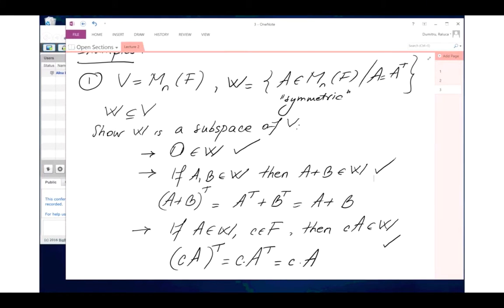Similarly, the subset of diagonal matrices is a subspace: zero is diagonal, the sum of two diagonal matrices is diagonal, and a scalar times a diagonal matrix is still diagonal. The same applies to upper triangular and lower triangular matrices, as long as you don't mix them. We're not done with 1.3 — there is one more result — but homework will be posted on Canvas under assignments, covering sections 1.1, 1.2, and 1.3.